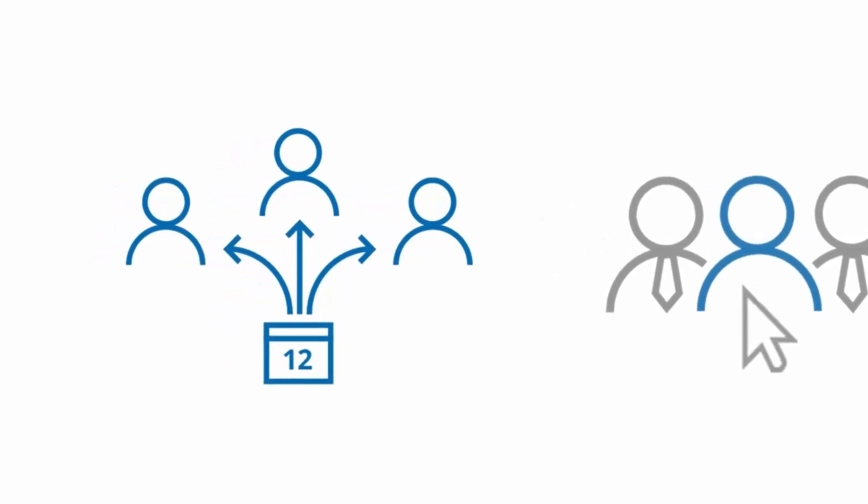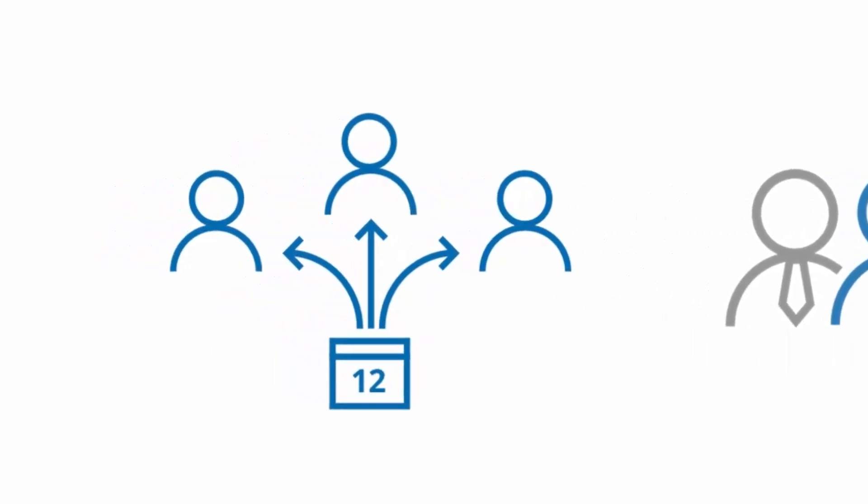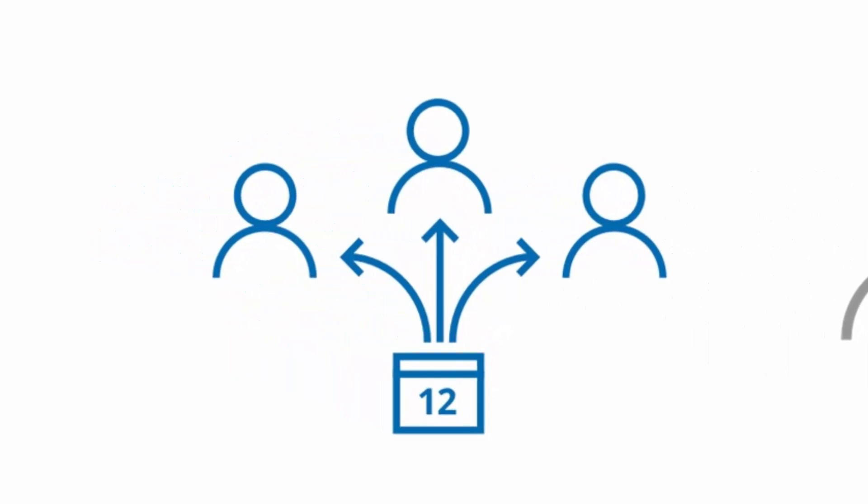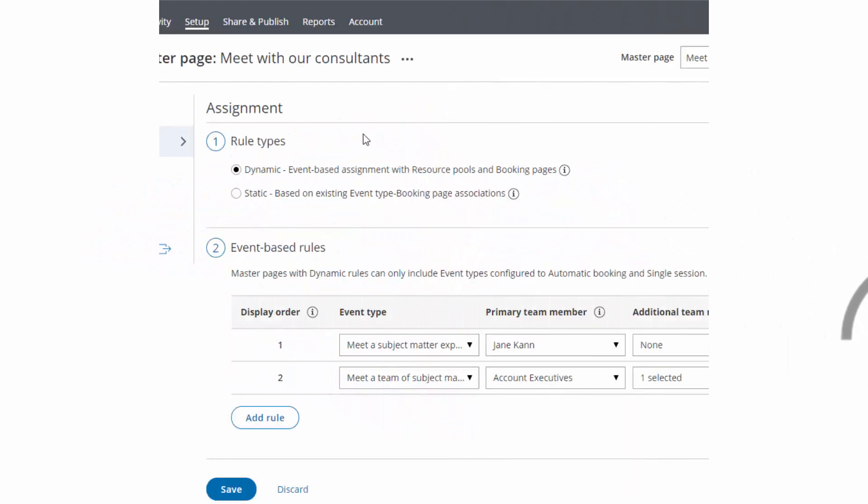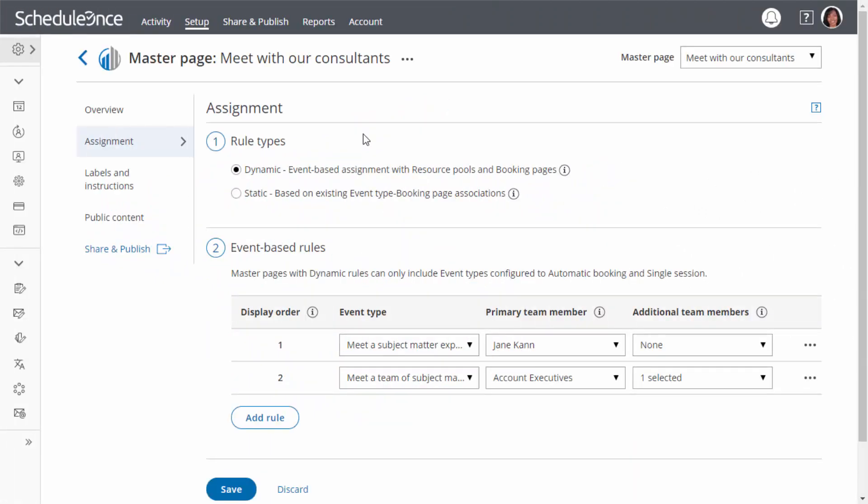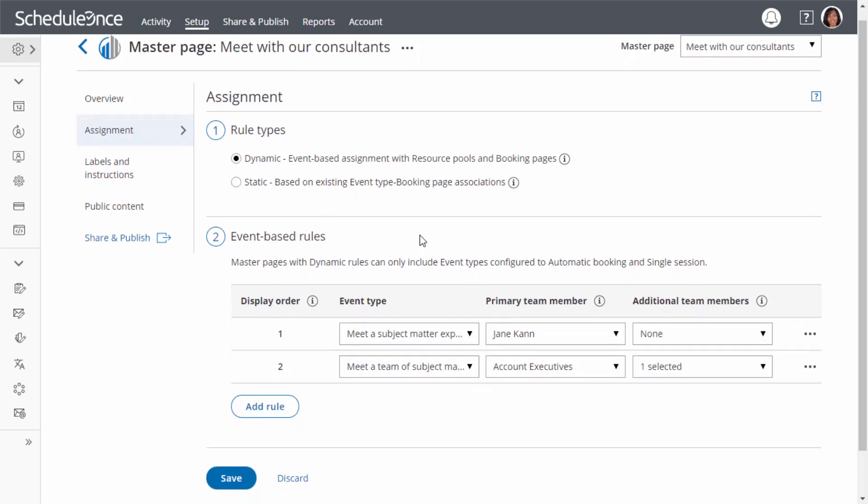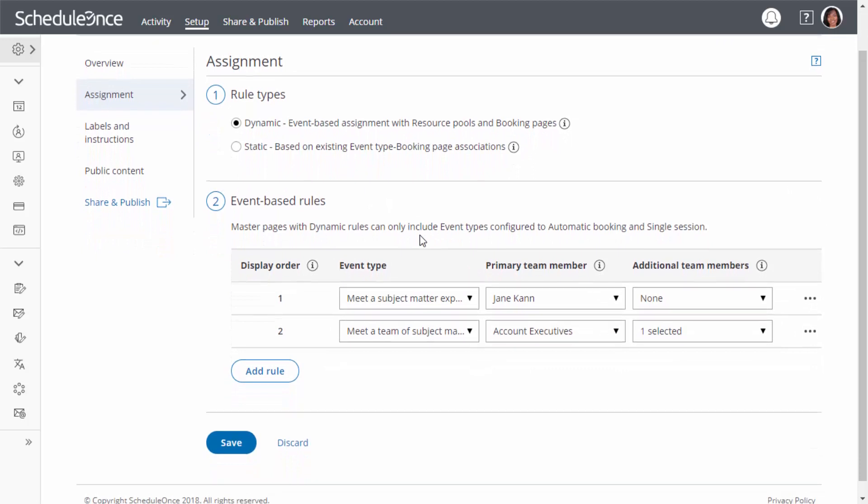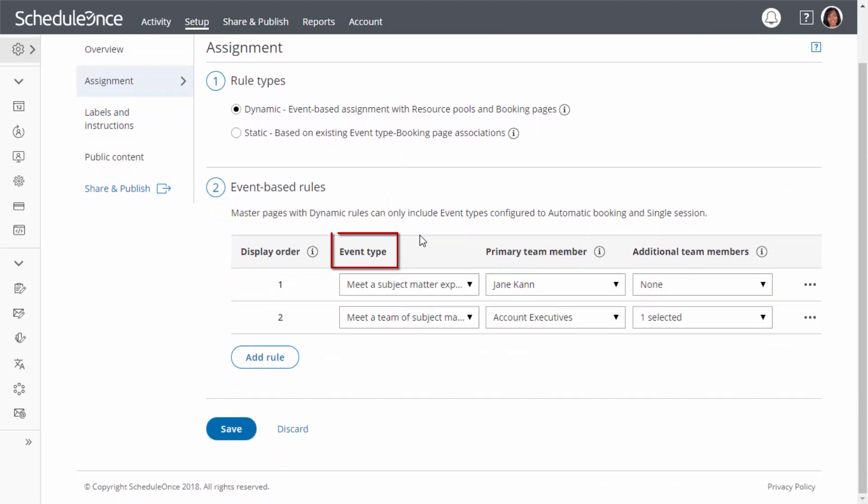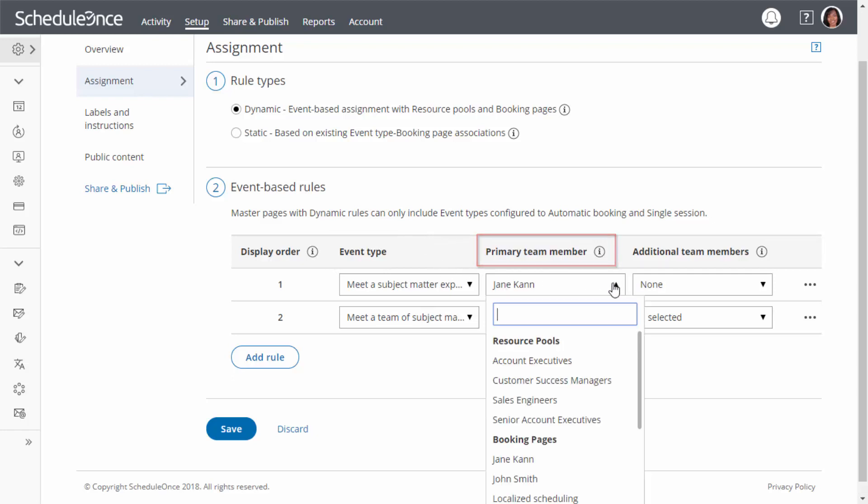Let's first talk about automatically assigning bookings to team members. Master pages provide robust functionality for automatically distributing bookings according to rules you define. Rules can either be dynamic or static. With dynamic rules, bookings are assigned according to rules created for each event type, regardless of the existing associations between booking pages and event types. Rules determine who can provide each event type, whether a specific booking page or a member of a resource pool.